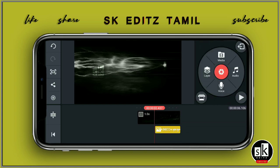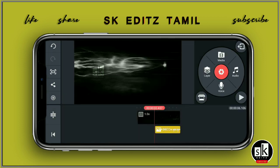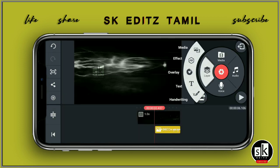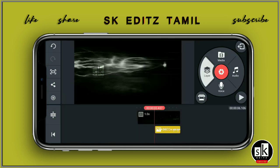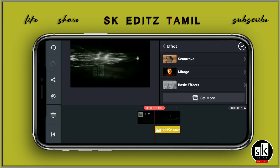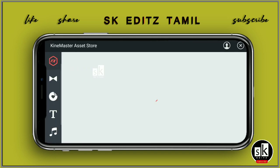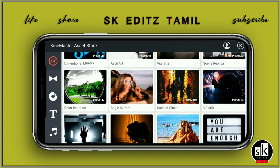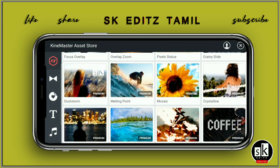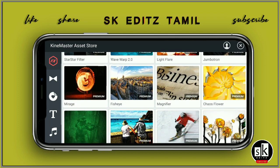Now we have to select the left-hand side and select the tick option. Then select the layer and select the effect. Go to get more and click the effect.